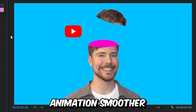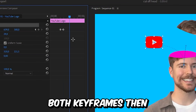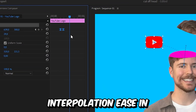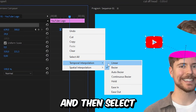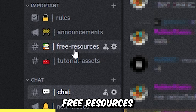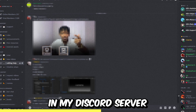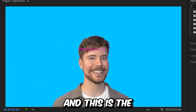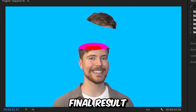To make the animation smoother, select both keyframes, then right-click, choose temporal interpolation ease in, and then select ease out. You can access free resources in my Discord server with the link in the description. And this is the final result.